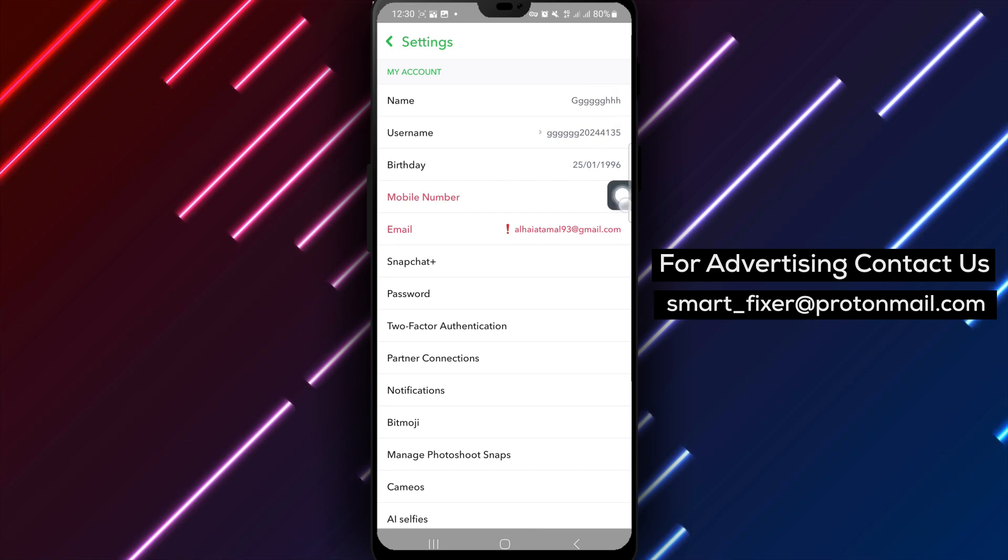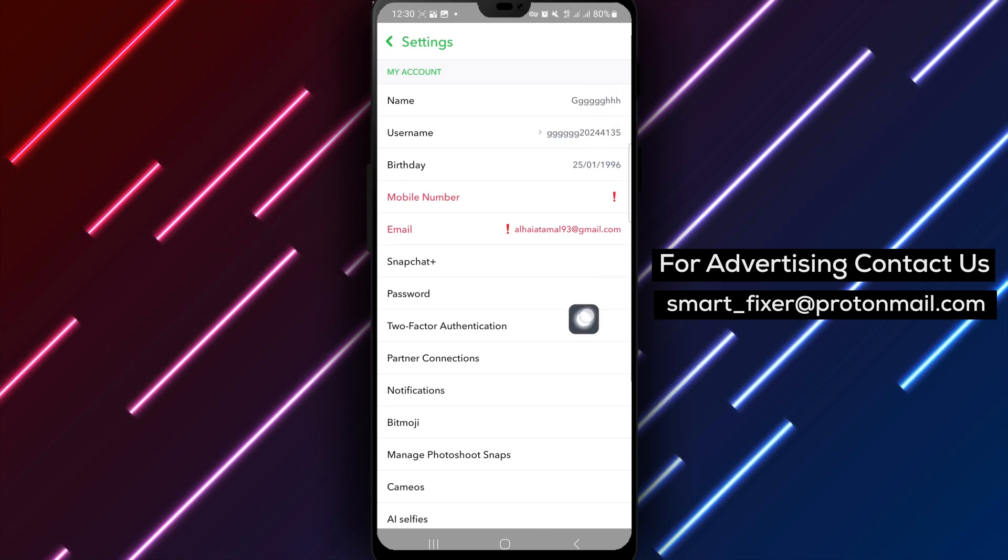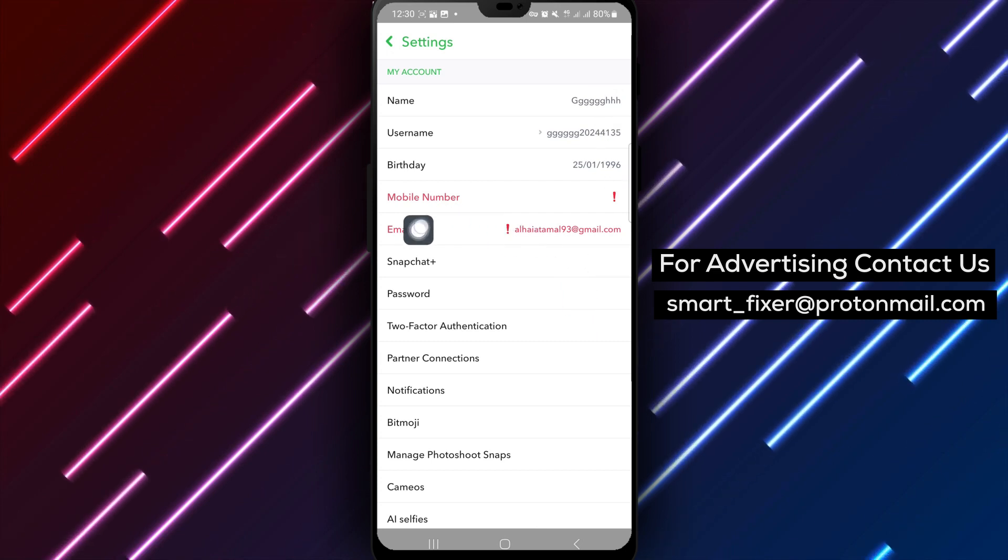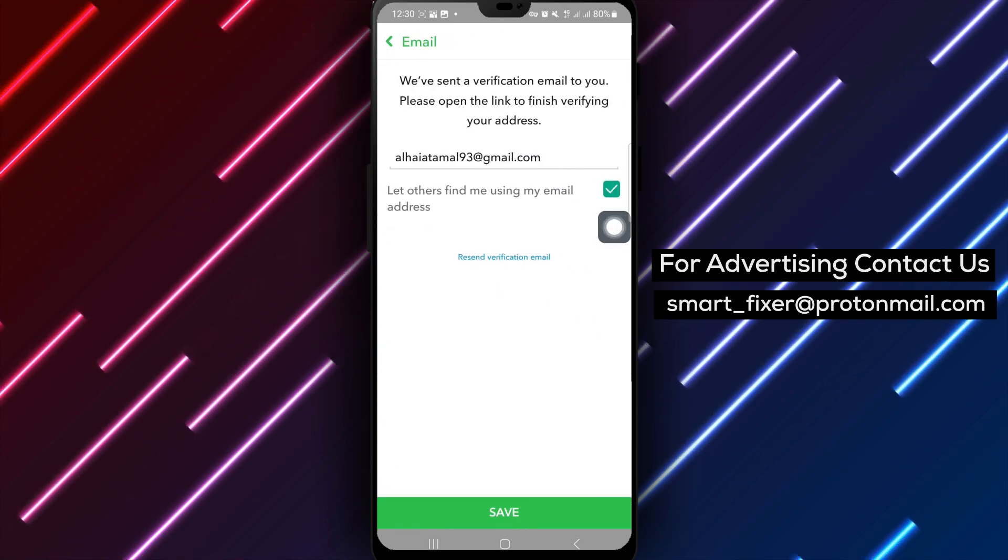Within the settings menu, select the email option to manage your email address settings on Snapchat.